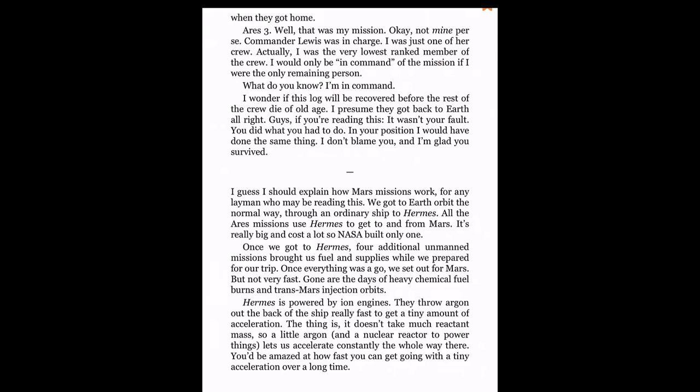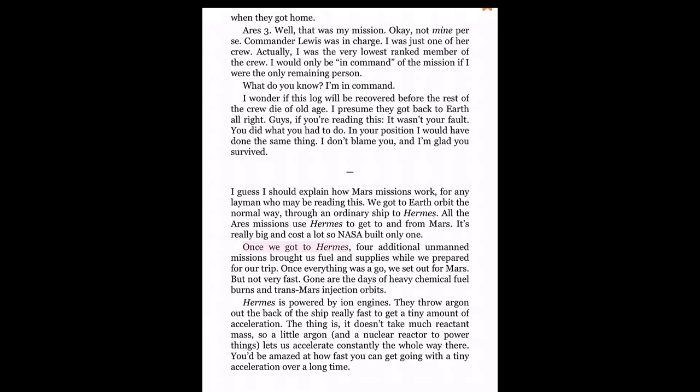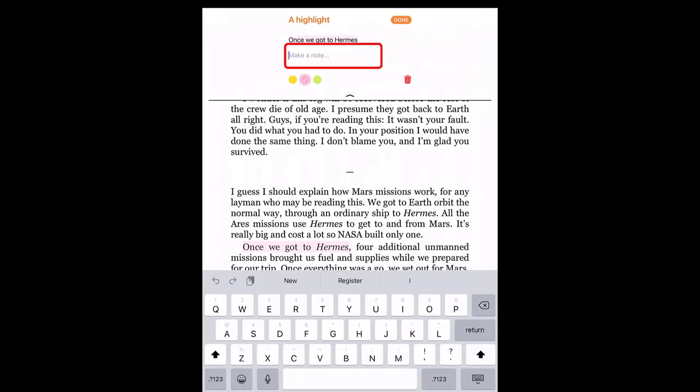To highlight text, press and hold on the first word, then drag with your finger and let up on the last word. Tap the highlight color of your choice. If you wish to add an accompanying note, tap on the highlighted text, then tap in the Make a Note section and type.